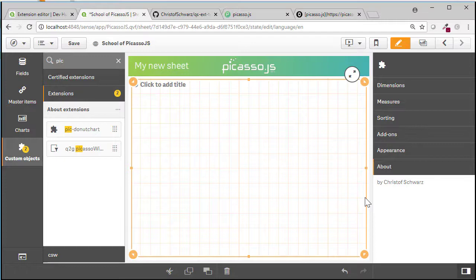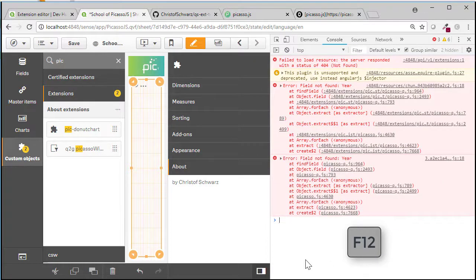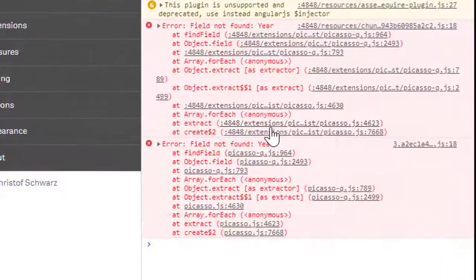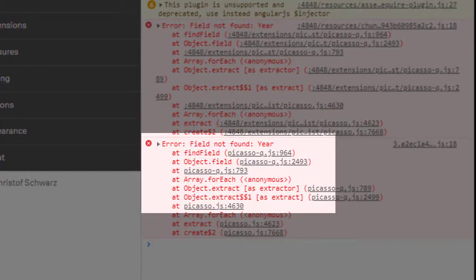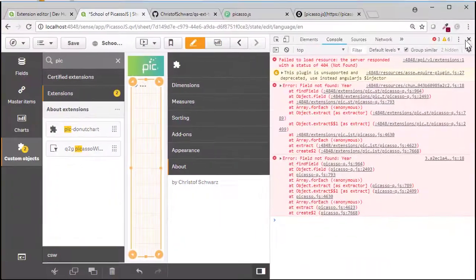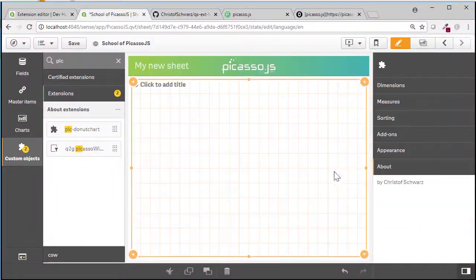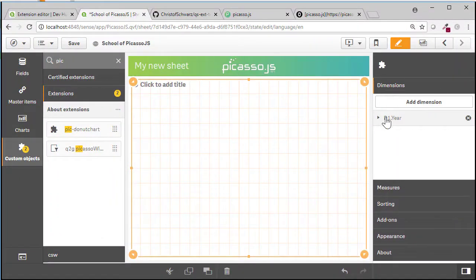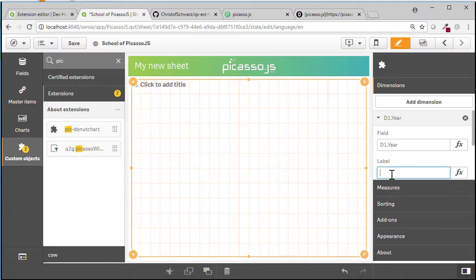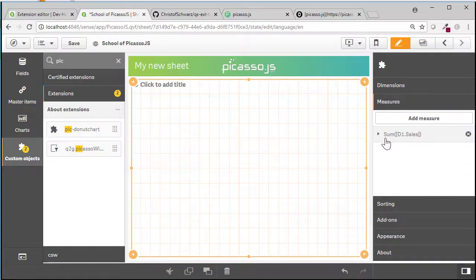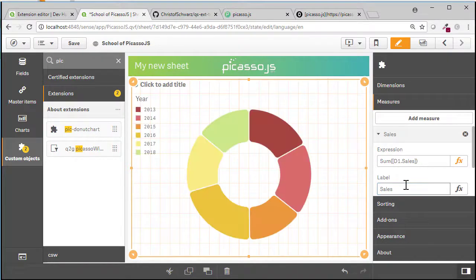If you have a quick look into the developer options pressing F12, you will see it complains that a field year isn't found. So the reason being is the data in the original code expects a data field year. And here it is not called year. So the easiest way to fix this is just call it so that the Picasso code is happy. So this is year and sales.